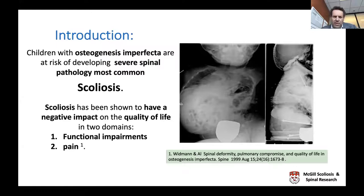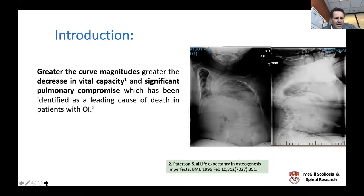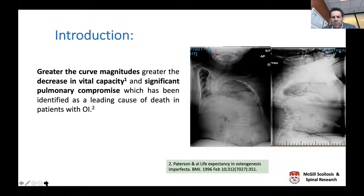If you look at how scoliosis impacts quality of life, children with scoliosis are affected in two domains: functional impairment and a fair amount of pain. What's also found is that the greater the curve magnitude, the greater the decrease in vital capacity. That becomes significant when you consider that pulmonary compromise is one of the leading causes of death in OI, and therefore it behooves us to try to prevent this progressive loss of vital capacity.